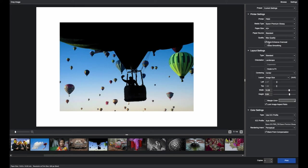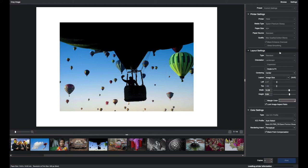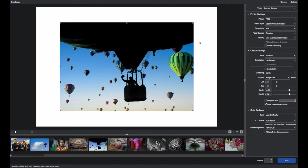I have the option of selecting under Max Quality Black Enhance Overcoat or I can go to Max Quality Carbon Black. It's the same thing and it's grayed out. Gloss smoothing is for a different application and not recommended for this type of imaging.